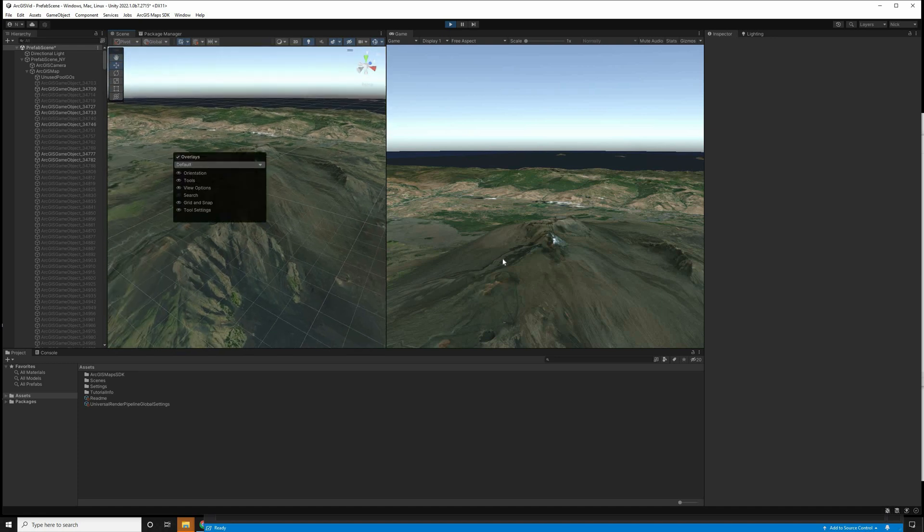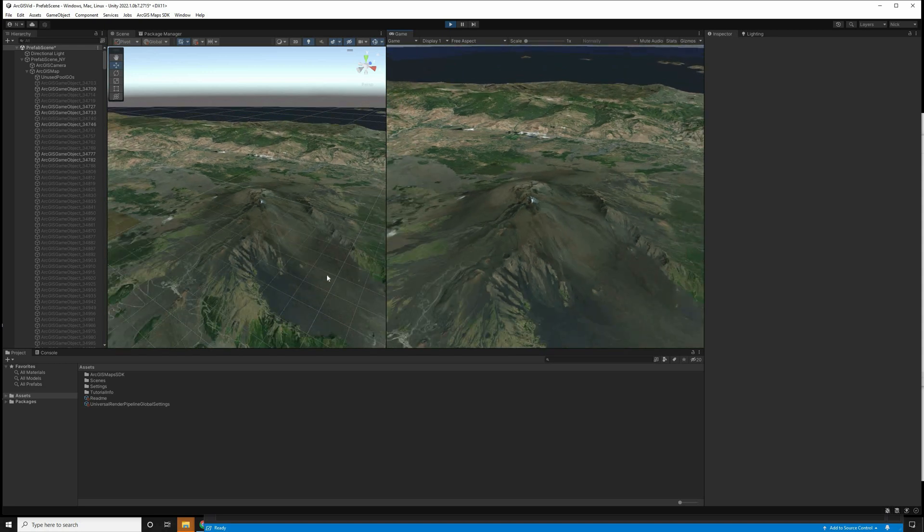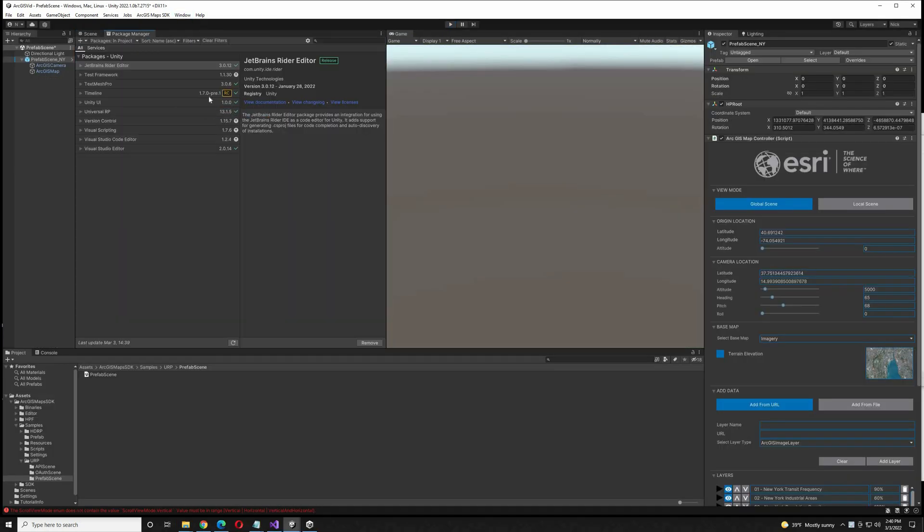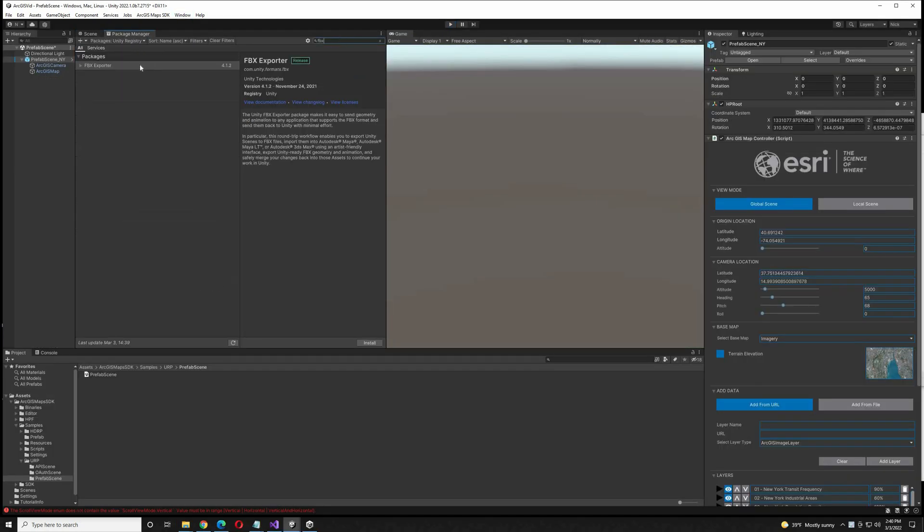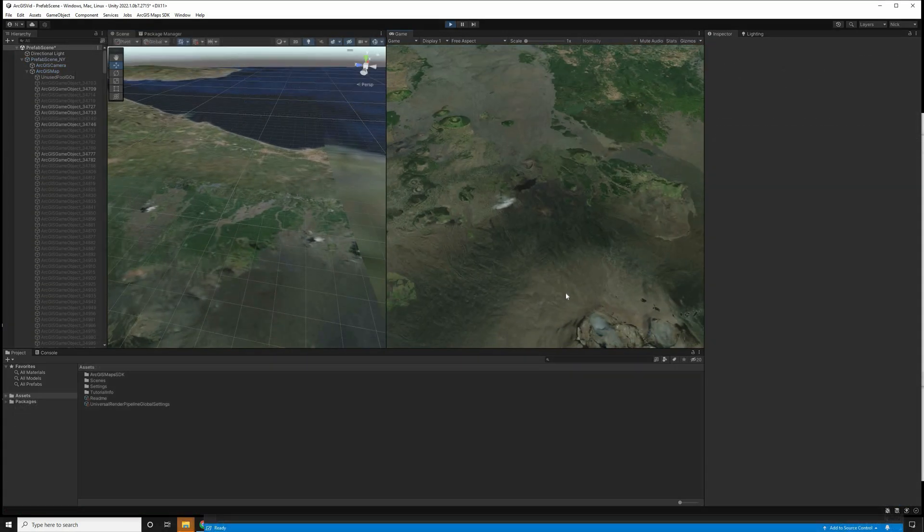Now I'm going to import the FBX Exporter. I'm going to go to the Package Manager, select Packages in the Unity Registry, and look for the FBX Exporter, and import that.